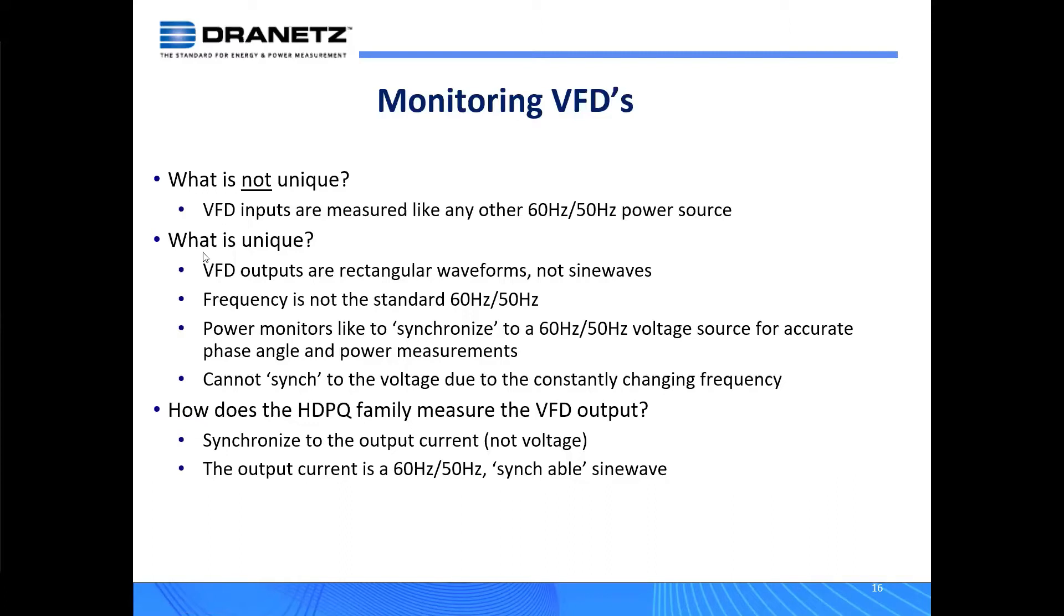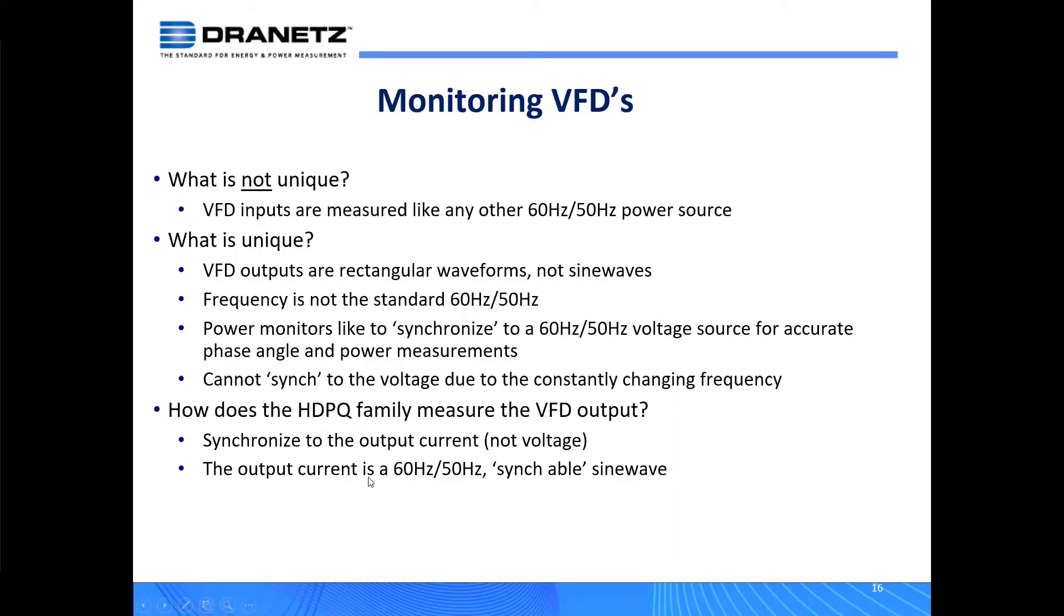A traditional power meter can't sync to the voltage due to that constantly changing frequency. So how does the HDPQ family do this? The answer is quite simple: you synchronize to the output current, not the output voltage, because the voltage is changing. The current is a very stable or fairly stable 60 or 50 hertz sine wave, so it's what we call a syncable sine wave. That means we can get the instrument to synchronize on that to produce accurate measurements.